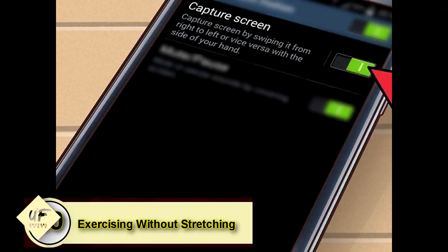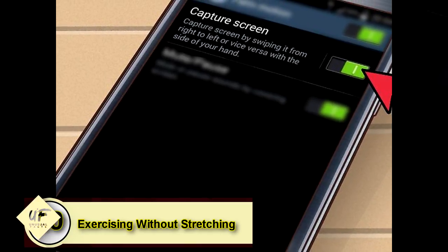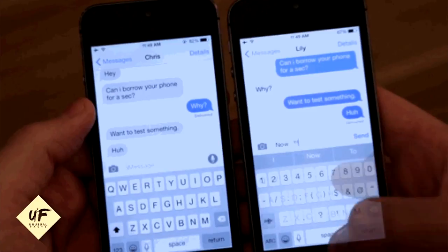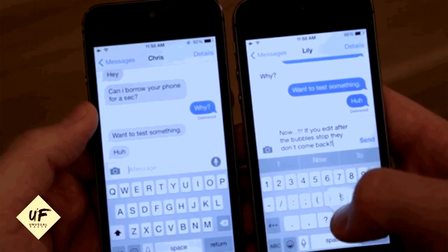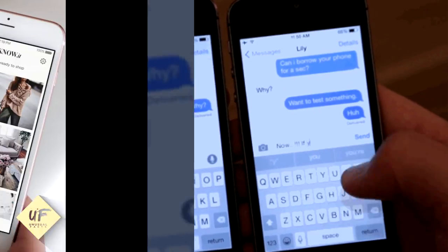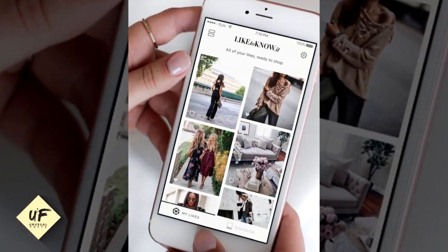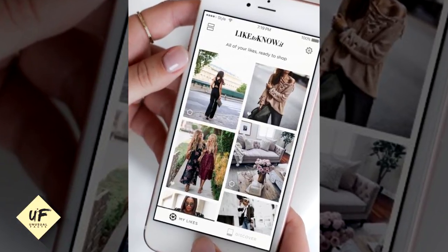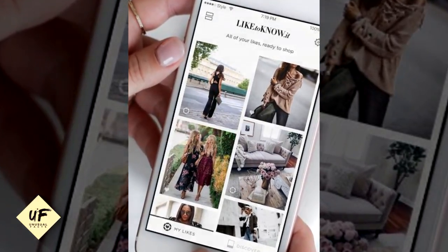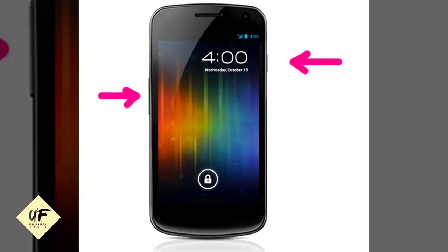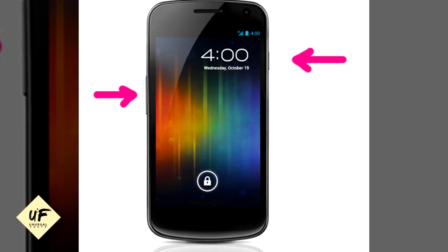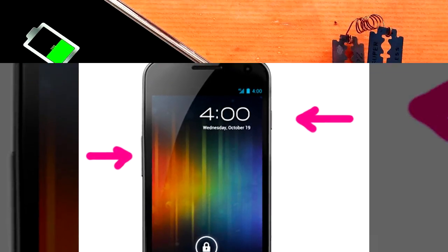Number ten: capture something important or entertaining. If your friend makes a hilarious typo in a text message and you want to share it, capture it as an image with a screenshot. On iPhone, press and hold the home button along with the sleep/wake button — you'll hear a shutter click, and the screenshot appears in your camera roll. On Android, hold the power and volume down buttons at the same time; the image is saved to the Captured Images folder in your gallery app.